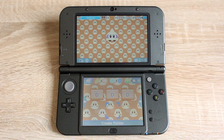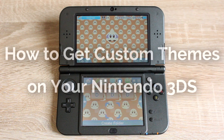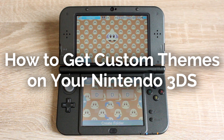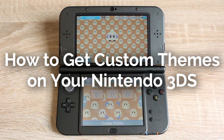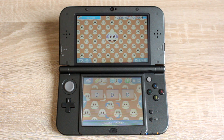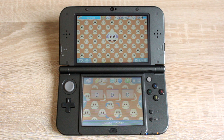Hello everyone, my name is Jack Sorrell and today I'm going to show you how to get custom themes on your Nintendo 3DS. Your 3DS will need to be homebrewed to do this. If your 3DS isn't homebrewed, you can find out how by using the link below.